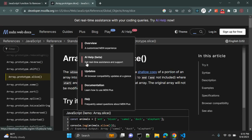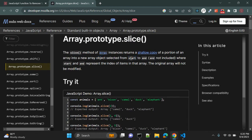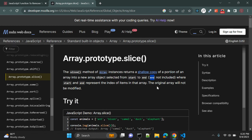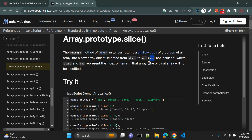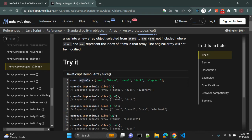So let's see what this slice function does. This is an array prototype function and it is a very useful function — almost everywhere you see this function when you work with JavaScript. The slice method of array instances returns a shallow copy of a portion of an array into a new array object selected from start to end. This is very important — it will not include the end value.